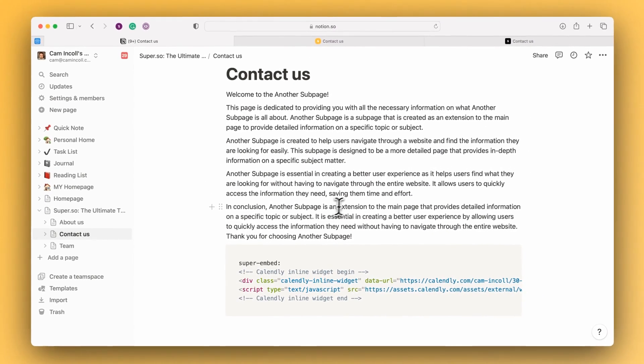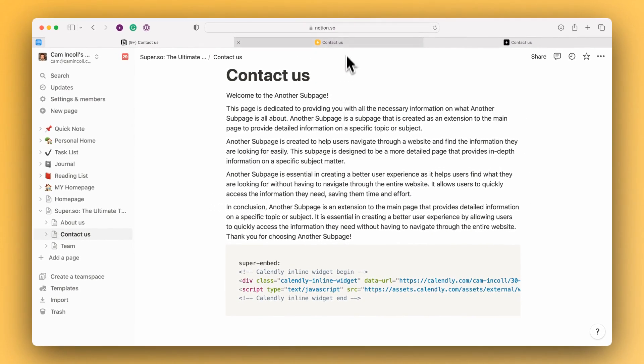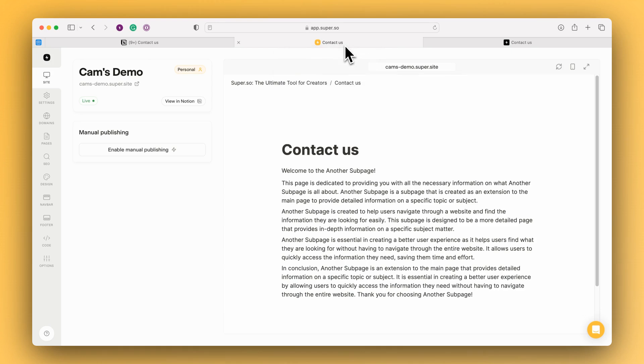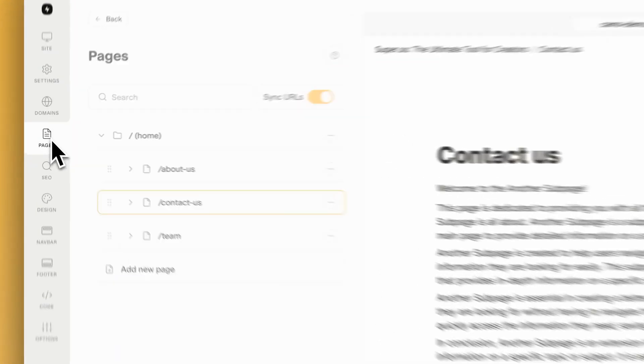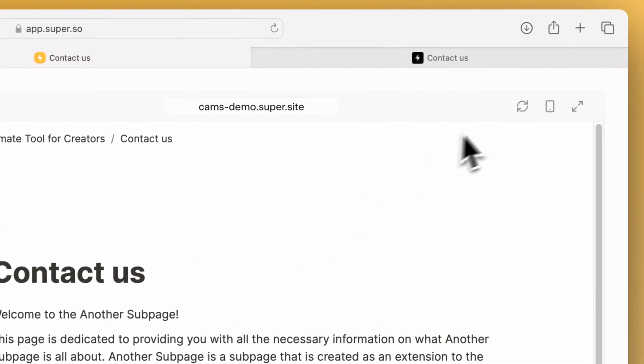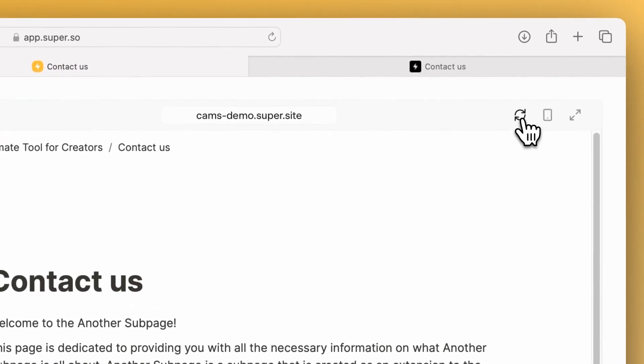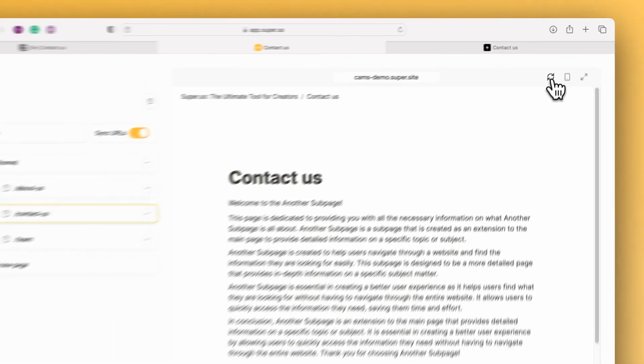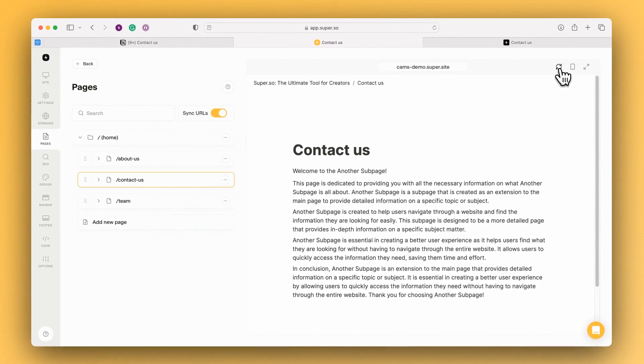Okay, so we have that on the Notion page which is great. Now just jumping back into Super, I'm on our Contact Us page. I'm going to refresh this in the dashboard to see if I can pull through that updated content.